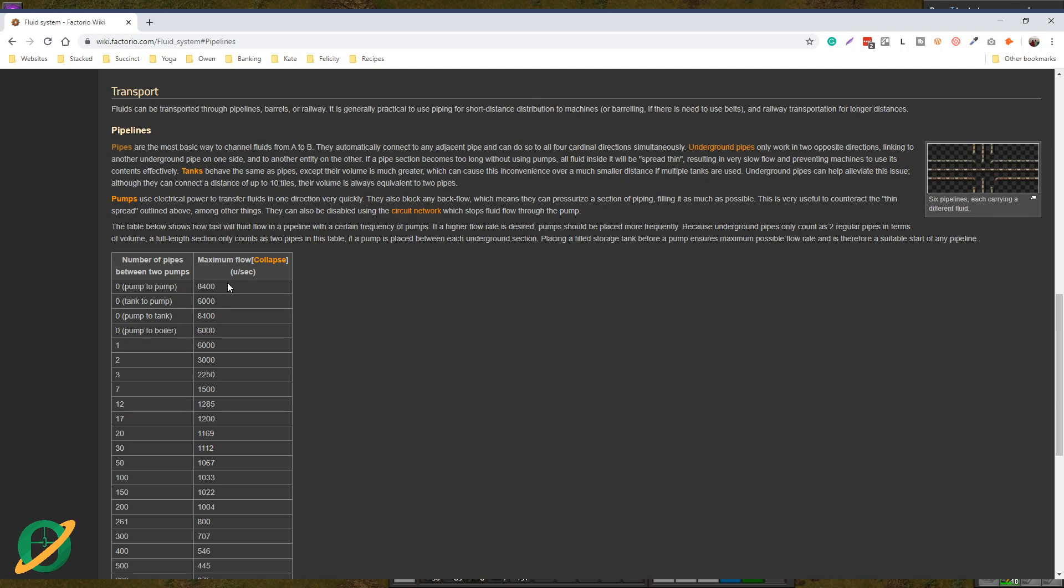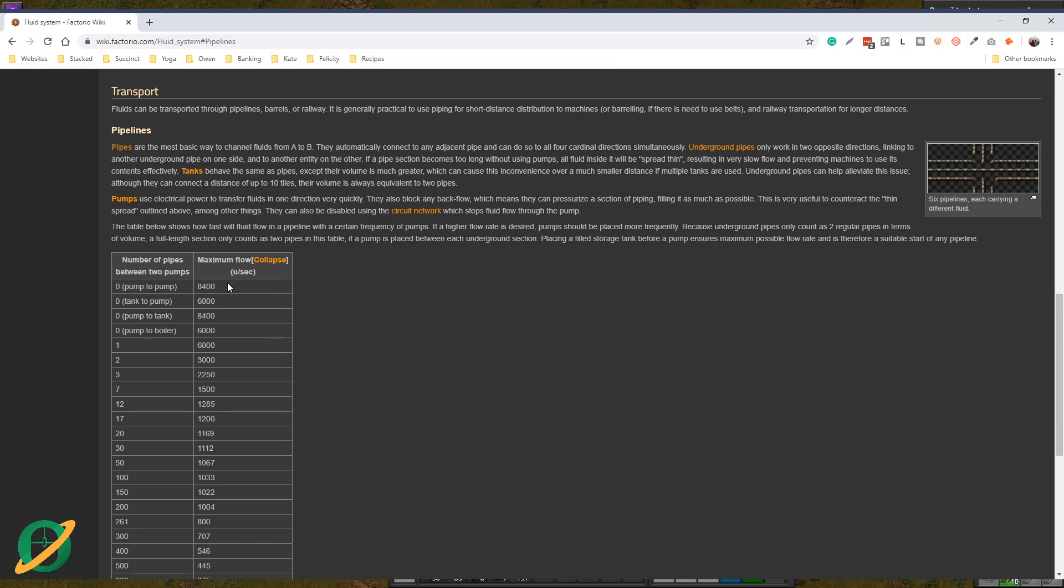If you have a number of pipes connecting that from your offshore pump to your heat exchanger that is greater than 17, you actually end up with less throughput than 1200 units per second. So you don't get enough water in your boilers, you don't get enough steam into your turbines, and the end turbines don't work.